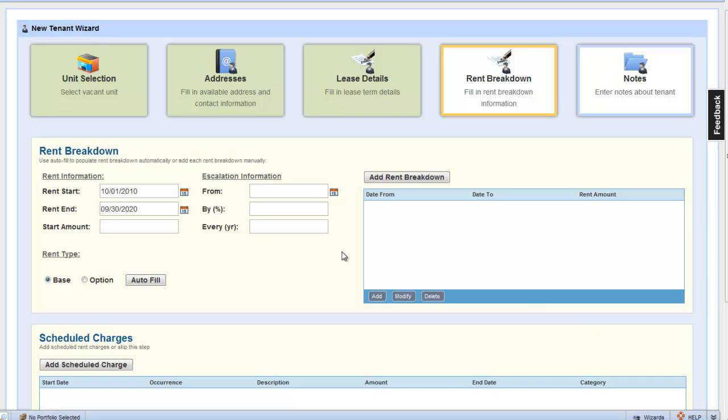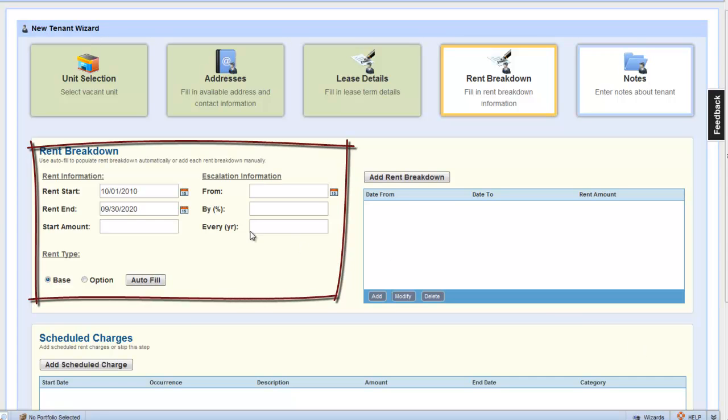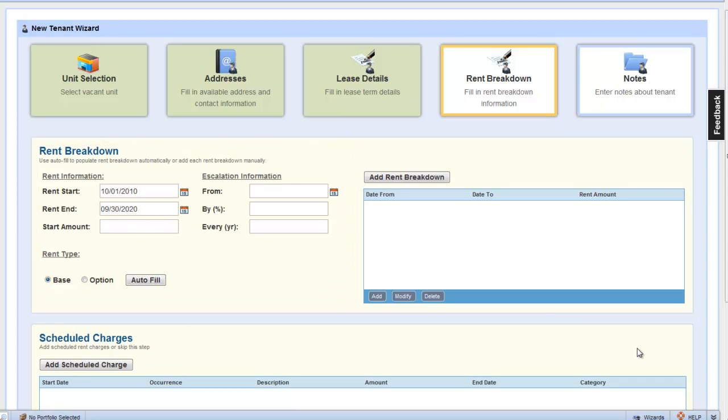Being that this is a 10-year lease with, let's assume, 3% annual escalations, let's use the auto fill feature to enter the rent breakdown charges here.